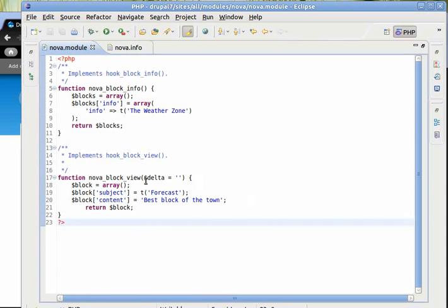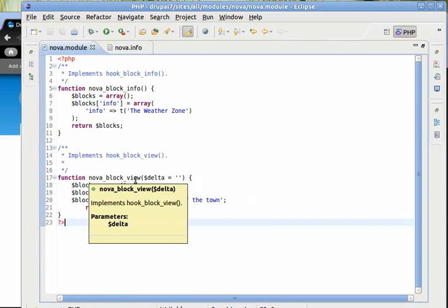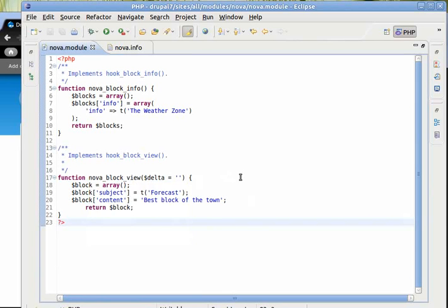Welcome back. In this video we will change our hook block view.